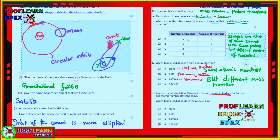The correct answer refers to which type of radiation consists of high-energy electrons — beta radiation consists of fast-moving electrons. Alpha radiation is a helium nucleus and gamma rays are electromagnetic waves. You also need to understand which type of radiation is emitted when the mass number decreases by two — that is alpha decay — and if the mass number decreases by one, that is a neutron emission.